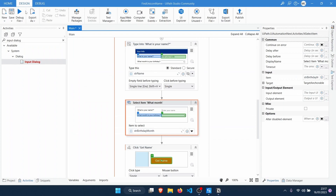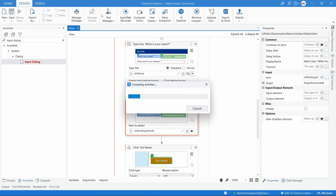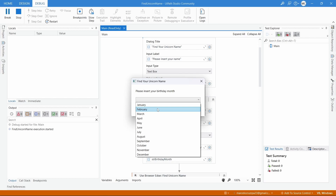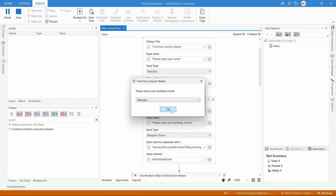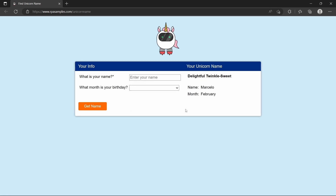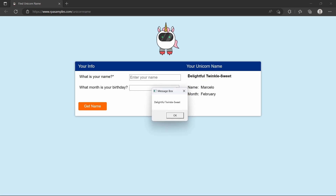And that's it — let's run our robot. It's asking us to insert our name, so let's enter it. Now it's asking for our birthday month — I'll select a different month this time to see a different unicorn name and press OK. It opens the browser, enters our name, enters the month we selected, and here we can see the unicorn name displayed on the message box.